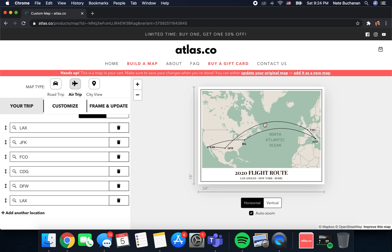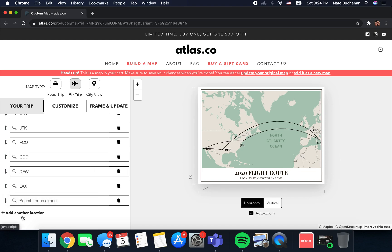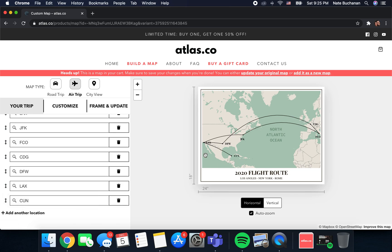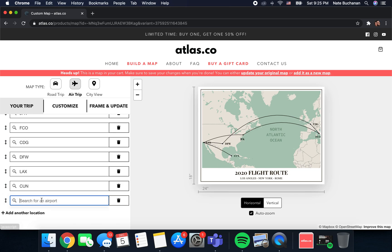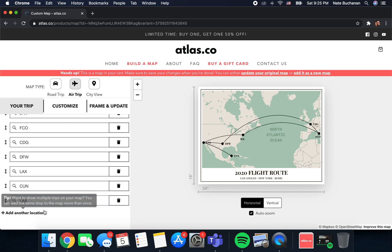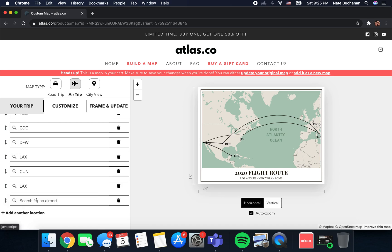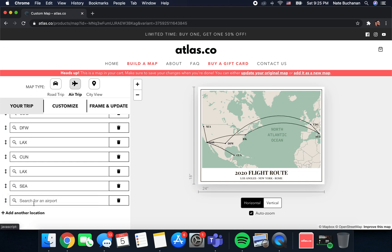The cool thing is you can actually add more than one trip. Let's say after you get back from that trip, if you wanted to map your flights for an entire year, maybe you flew to Mexico. We'll put the Cancun airport in, so that's a new trip, and then if that was a direct flight and then you wanted to fly straight back to LAX, then you can just add your home airport again. You can keep doing this, let's put in Seattle and then add your home airport again if that's the way you came home. You can keep showing multiple trips on the same map.